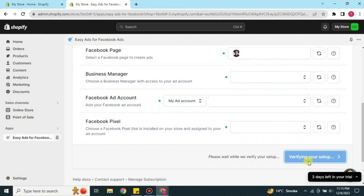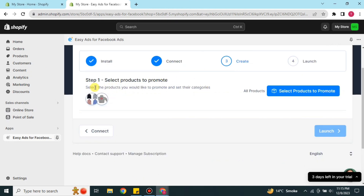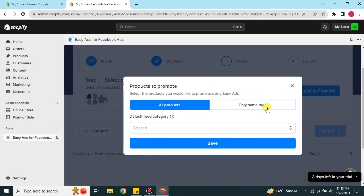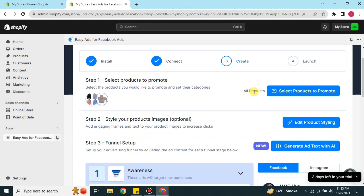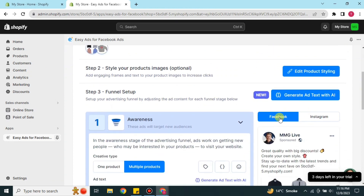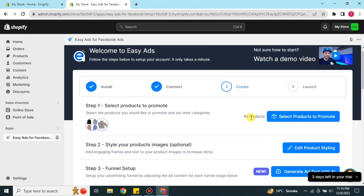After verification is complete, it will take you to the next step where you select the products you want to promote. If you have many products you can promote all of them, or you can select specific ones — the choice is yours. Once you have selected your products, choose whether you want to run ads on Facebook or Instagram.